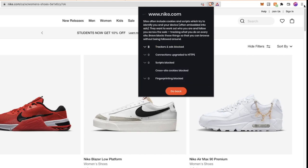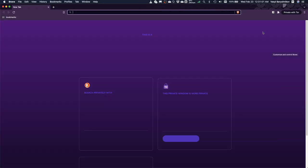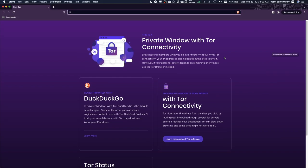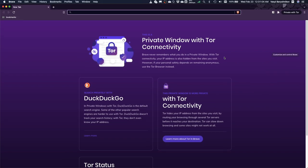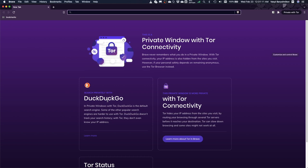If you want an extra layer of privacy, there is also an option to browse the internet anonymously. You just need to open a new window page in Tor mode. In this mode, your IP address will be hidden from websites. To learn more about how exactly Brave enhances your privacy, you can learn about it by visiting the link in the description.